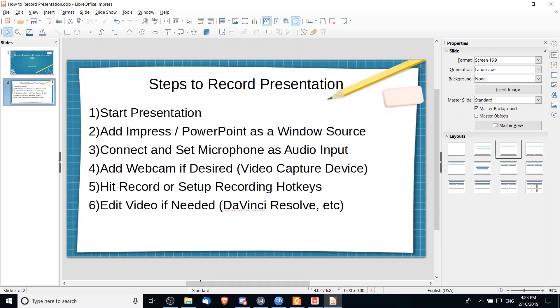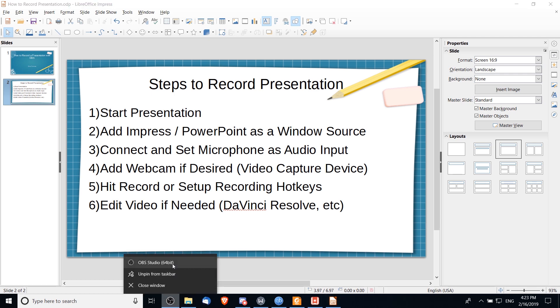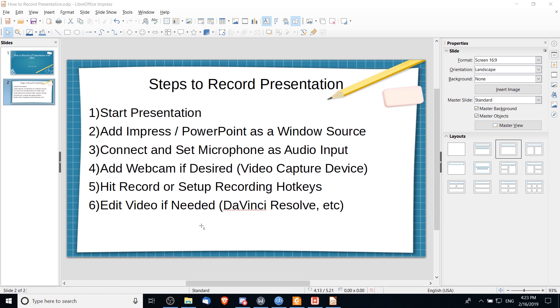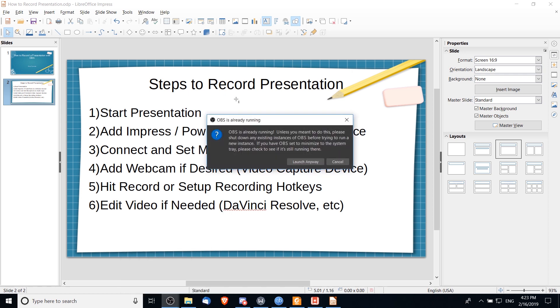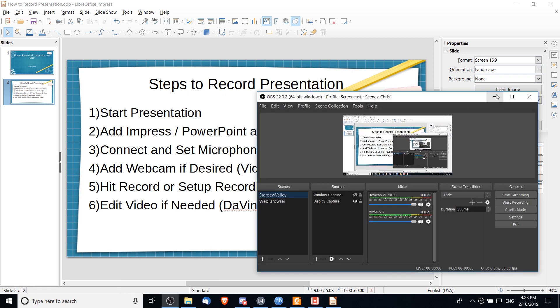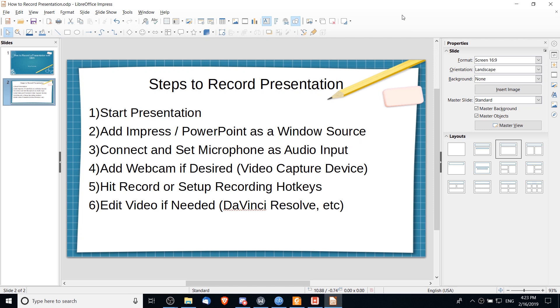You can find OBS with a quick DuckDuckGo or Google search. You're going to want to open up the program, of course. So I'm going to open up a second copy of OBS Studio right here, and we'll leave that aside for a second. Before you start setting up your scene in OBS, I'm going to recommend that you actually start your presentation.